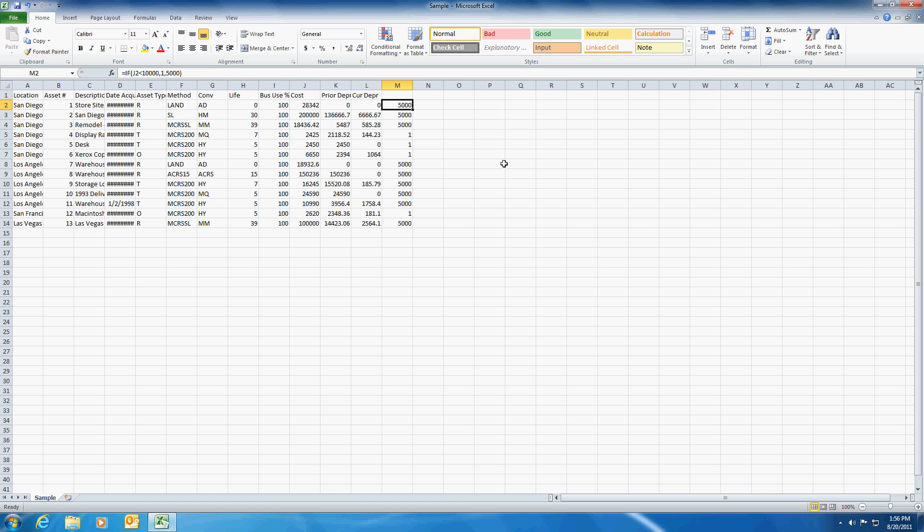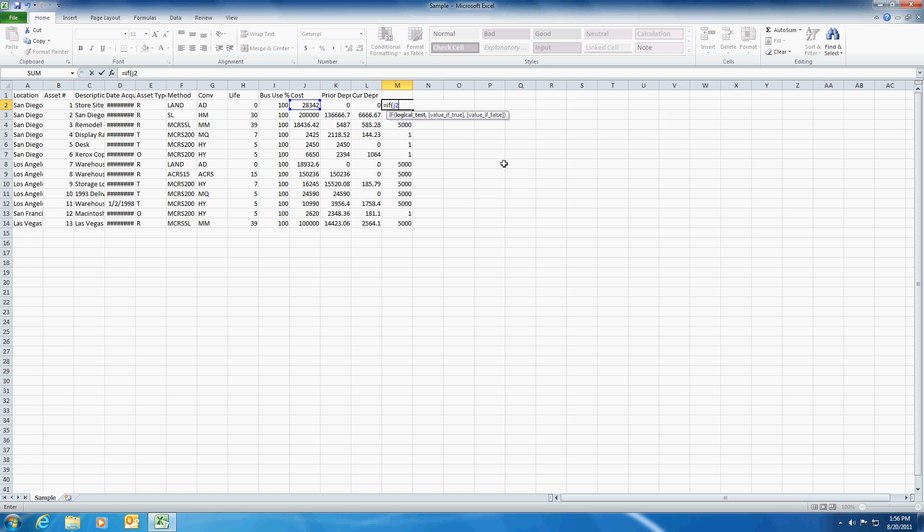So here we're going to modify this. What if we want to say J2 less than 10,000 and then we want to say under budget. And then if it's false, we're going to say it's over budget.